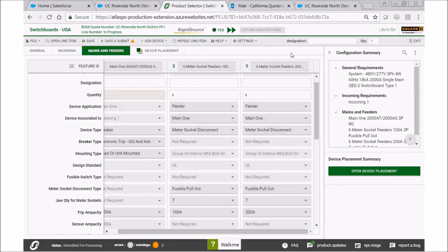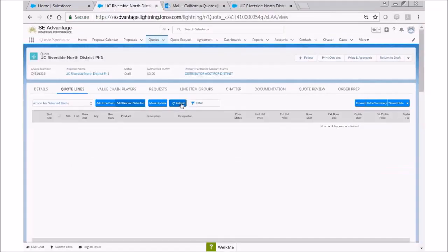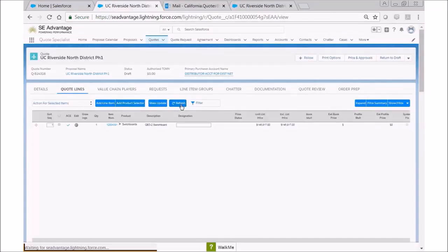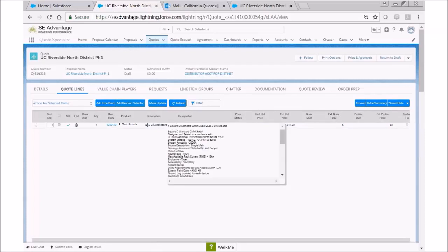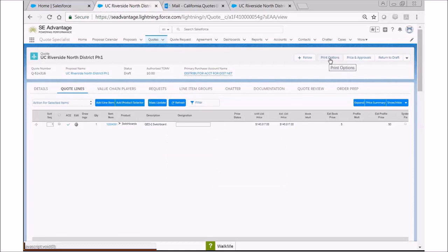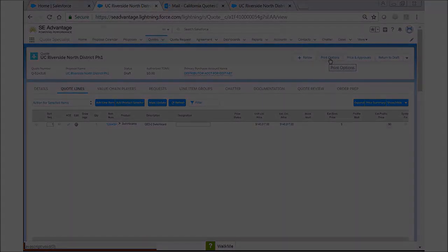Now we're ready to go back to our quote, so we're going to hit exit. Let's hit refresh, and you'll notice that we have our quote. If you hover over the QED switchboard, it will drop down the description of your switchboard. The only other place you can do that is if you want to print it out. Today we've selected a commercial metering switchboard.